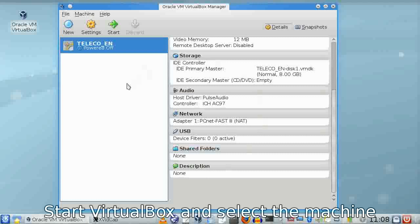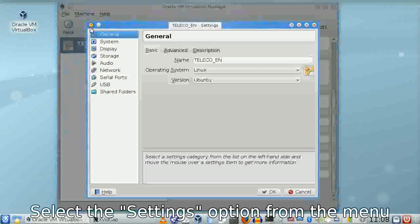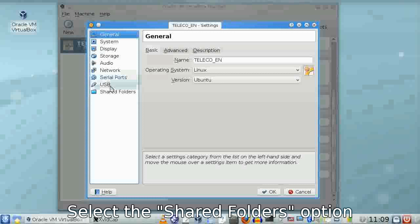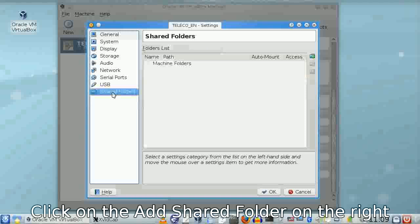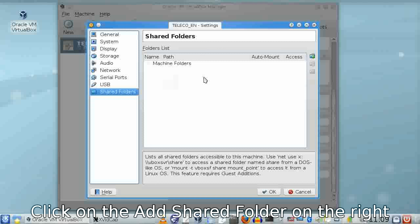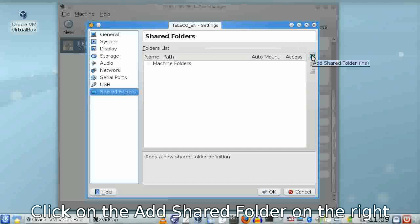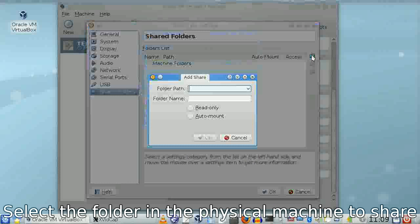First, go to the machine settings menu and select the shared folders option at the bottom. On the right side, you'll see an icon to add a shared folder.